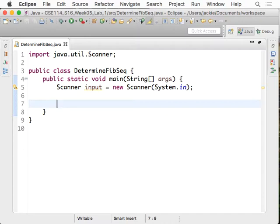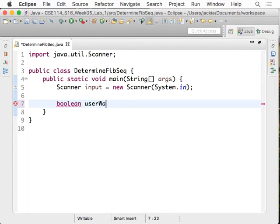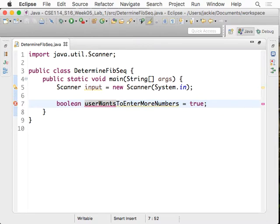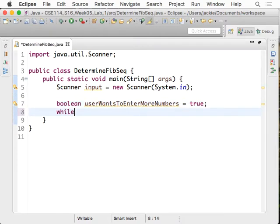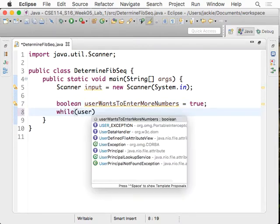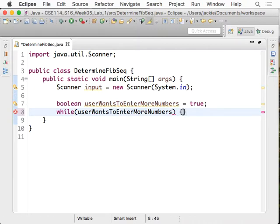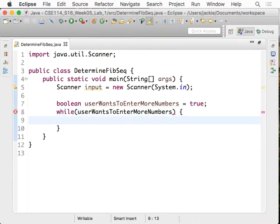So the way to do that would be, let's declare a Boolean variable here. So userWantsToEnterMoreNumbers. It's very long, but that actually tells you what it is supposed to mean. And then we'll say while the user wants to enter more numbers, we're going to keep prompting them for numbers. So it's different from asking yes or no. Don't get confused.